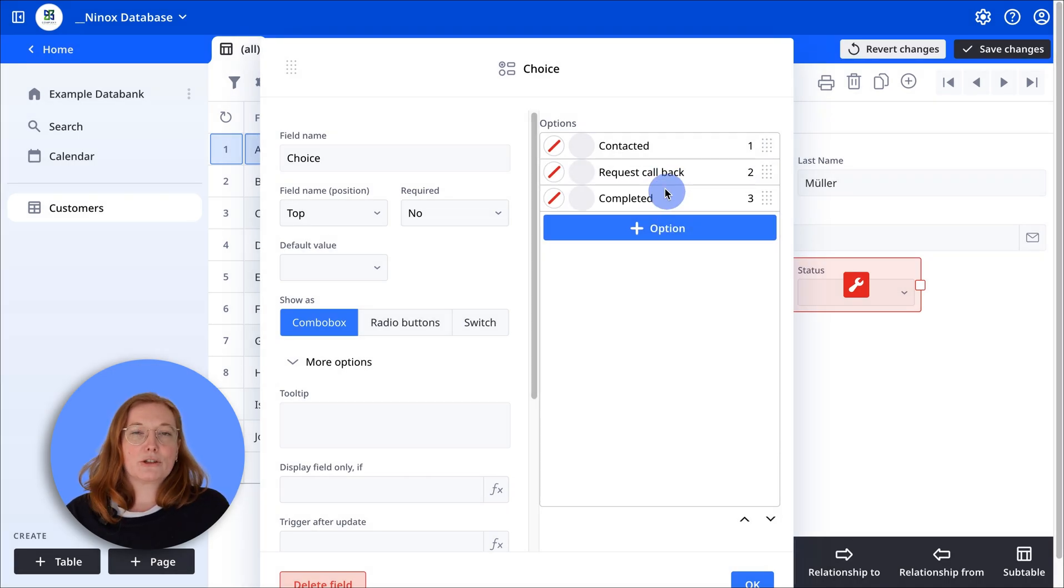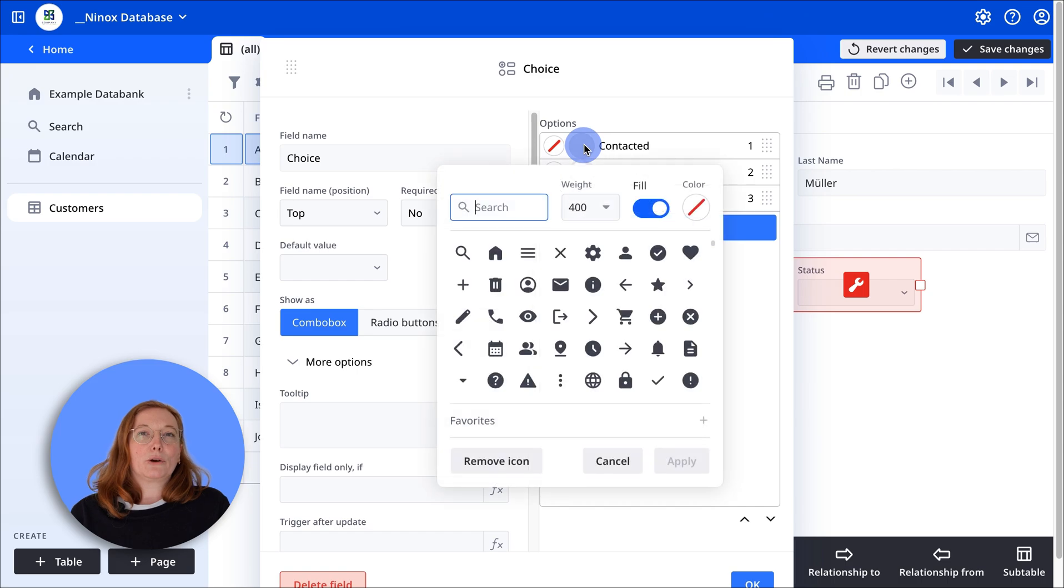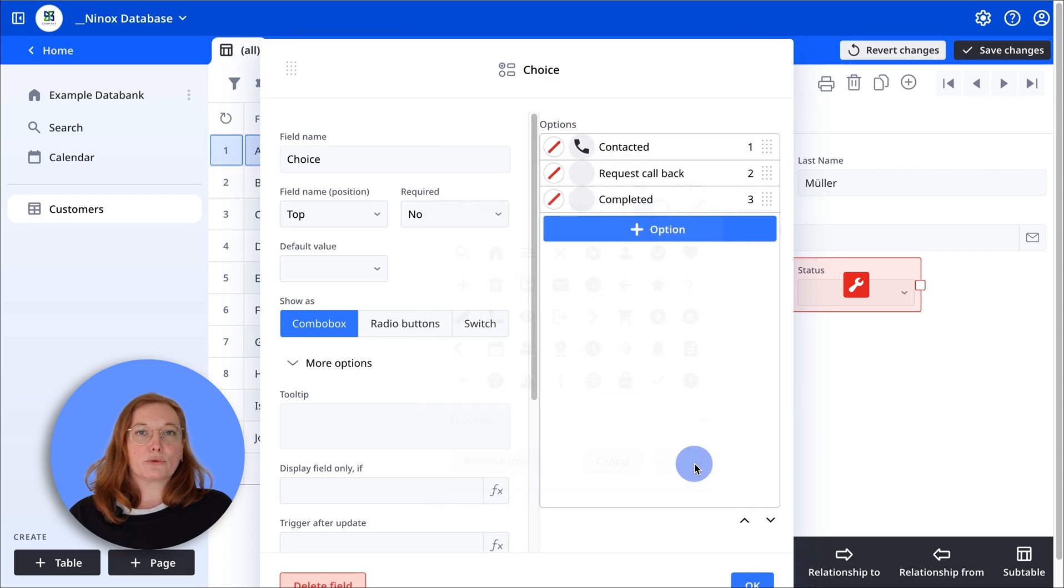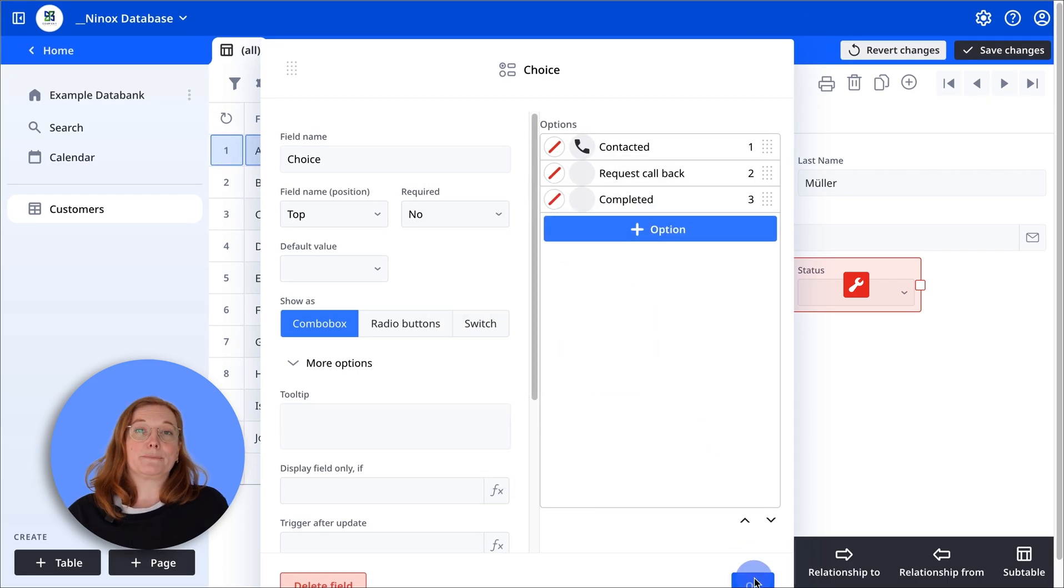Optionally, you can assign icons to the status values. For example, a telephone receiver for contacted.